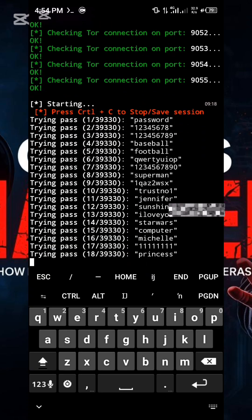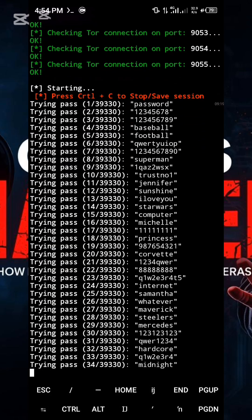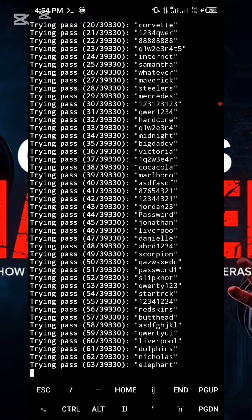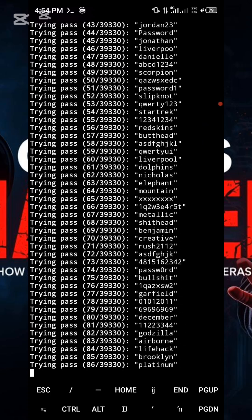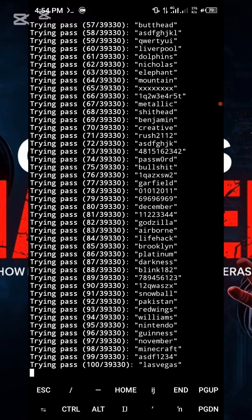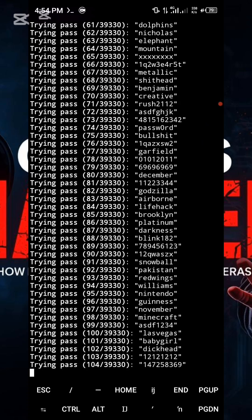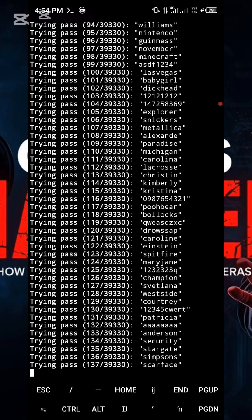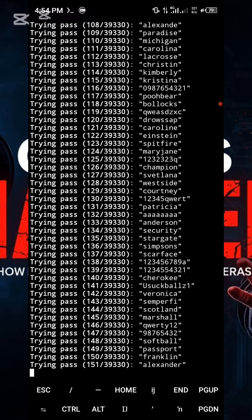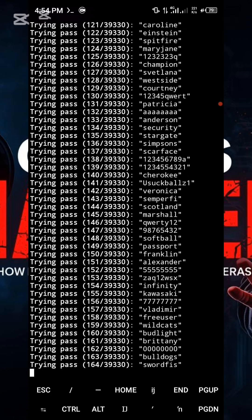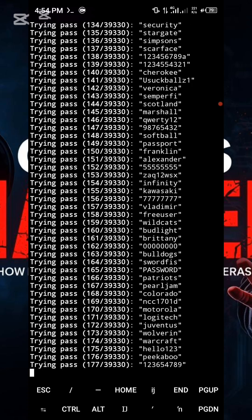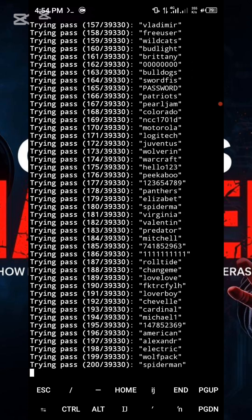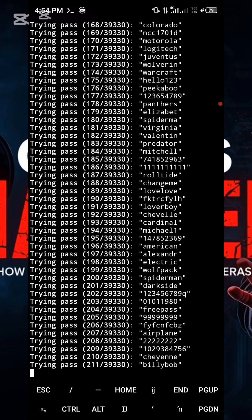This technique is widely used by threat actors to crack accounts protected by weak passwords, such as simple sequences like 123456.